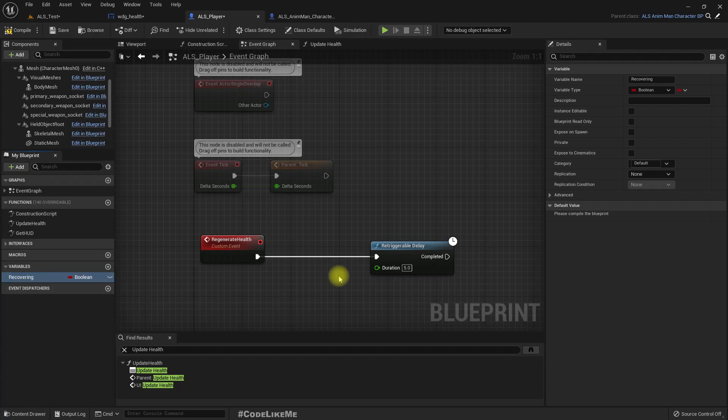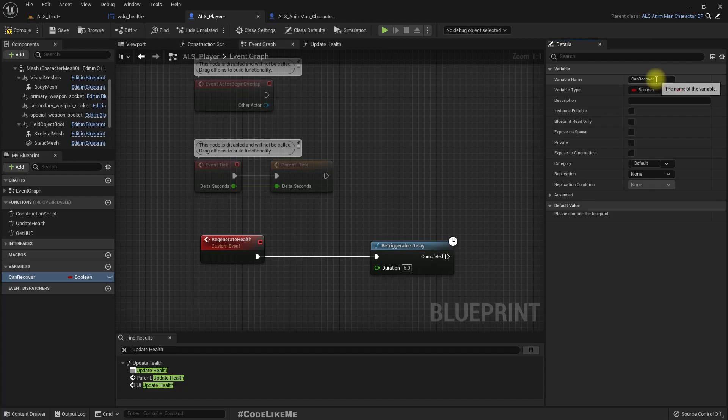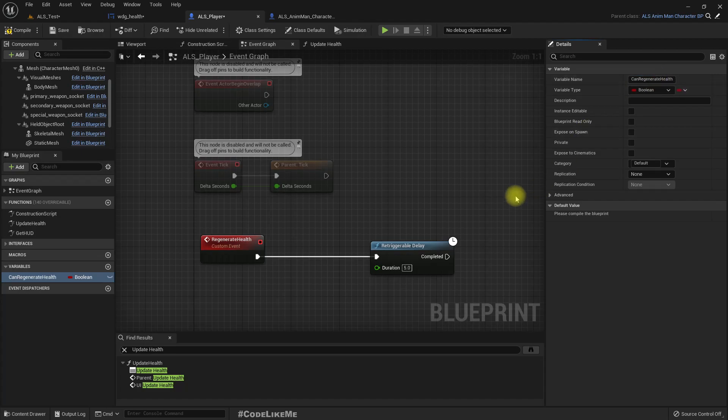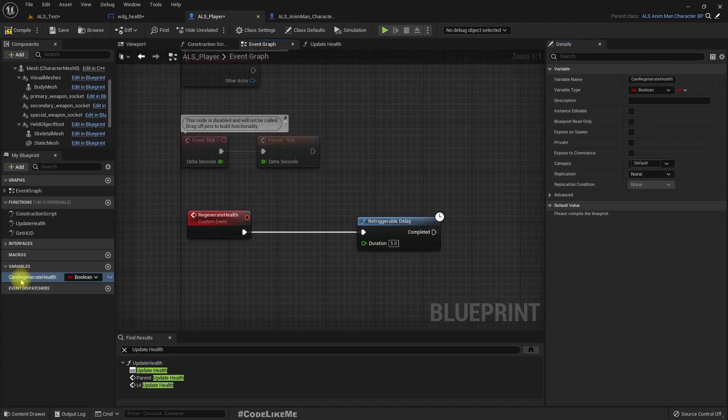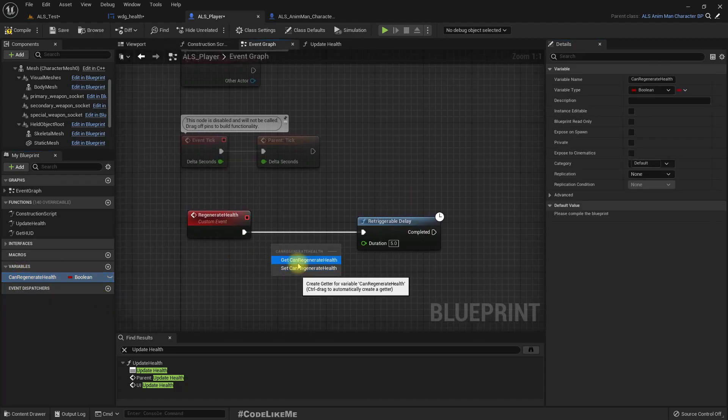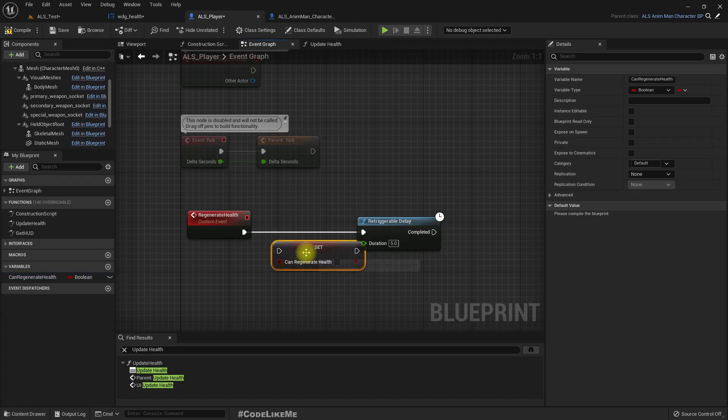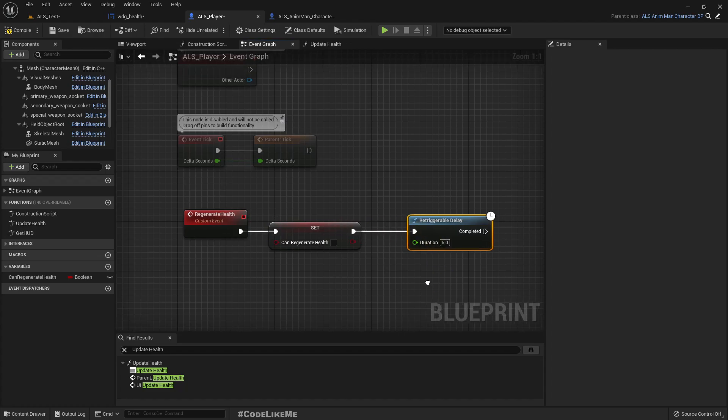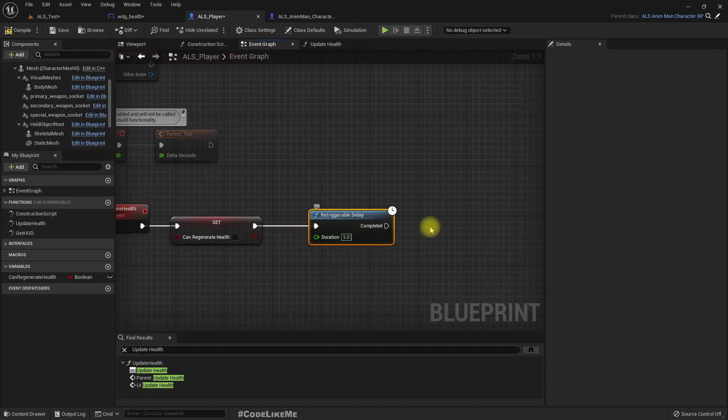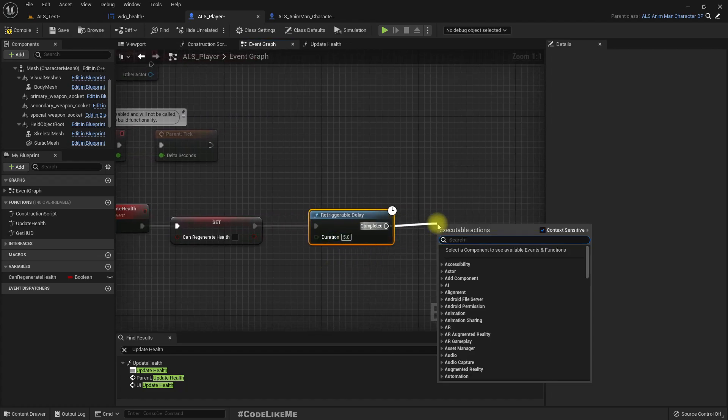Maybe something like can_recover, or maybe we should use the obvious name. Okay, so we will not have any more confusions. We can set this to false in the beginning, and after this amount of time we can set it to true.